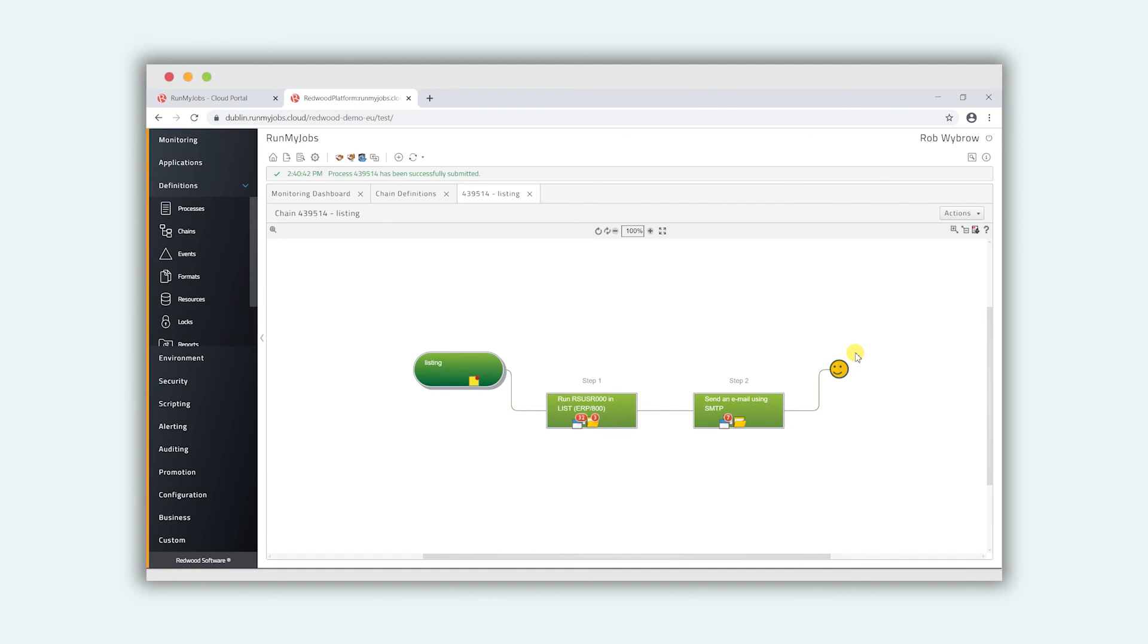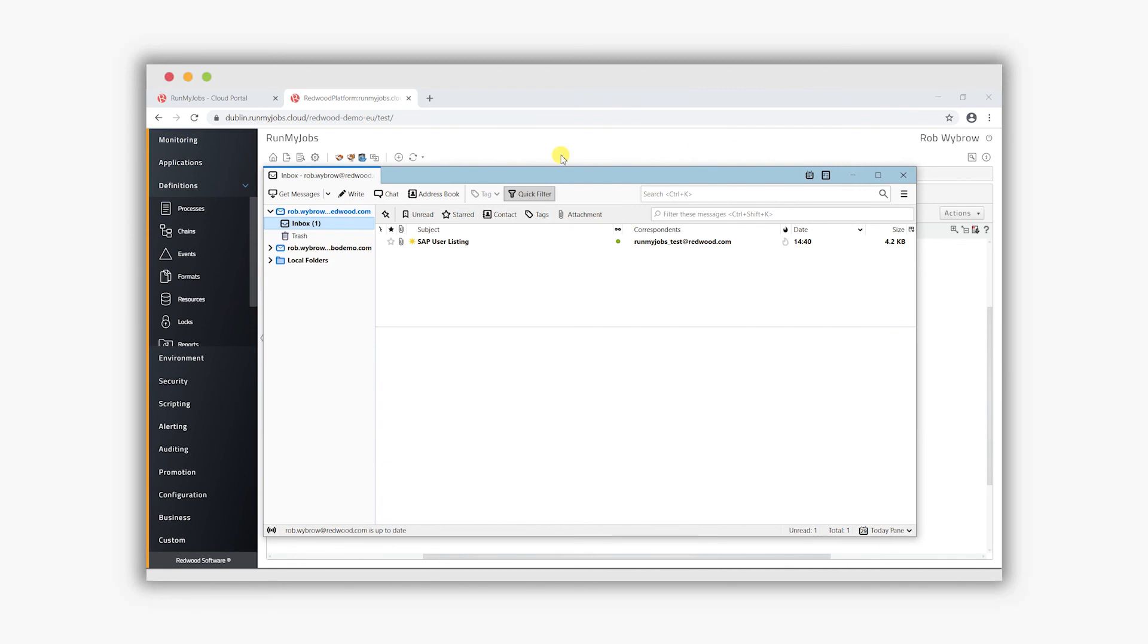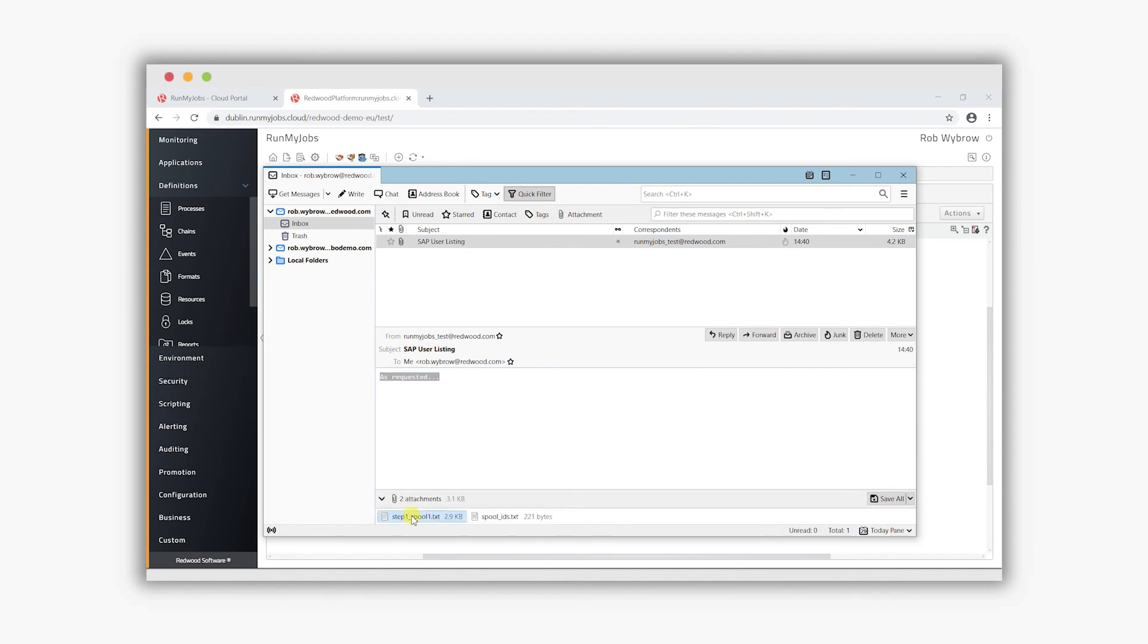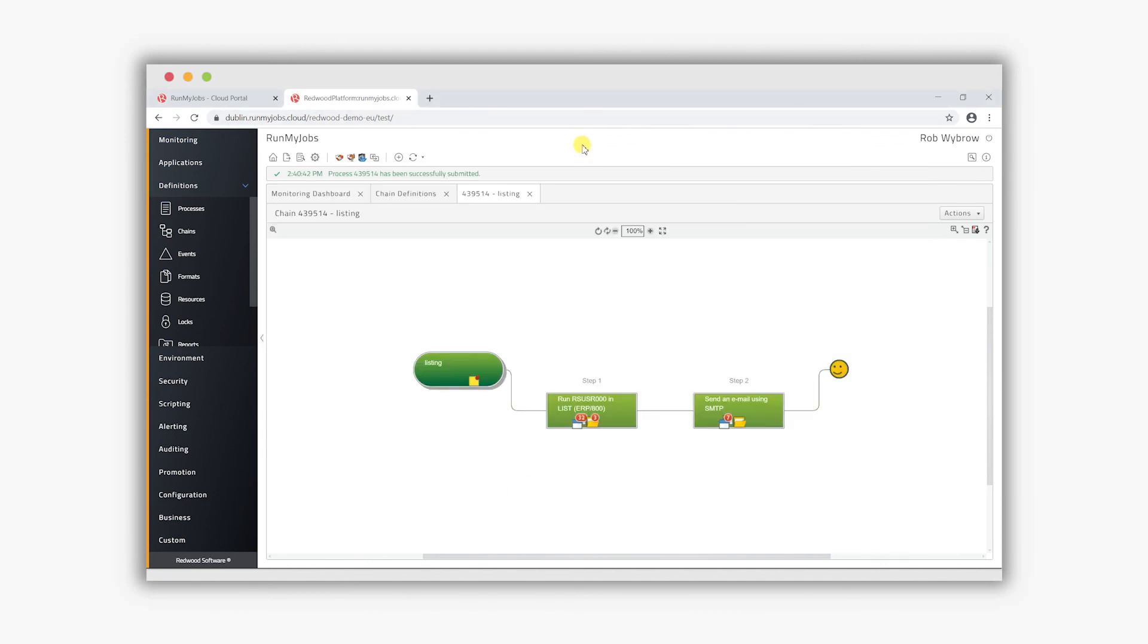We can look at that in the email client and we can see that that's appeared there with the text that we specified in the body of the email as requested and it's also included anything with the .txt as part of the attachments for the email process.